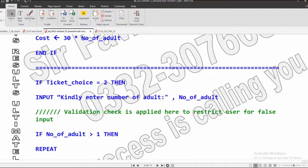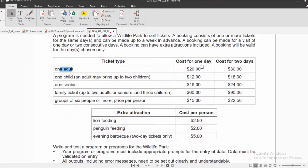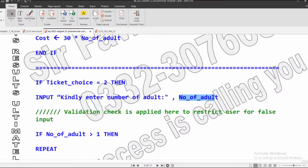Now it will check for choice 2. If ticket choice is 2, it will ask the user to enter number of adults, just like Day 1. The same process is repeated here; the only difference is that instead of writing the value for cost 1, we just write the value of cost.